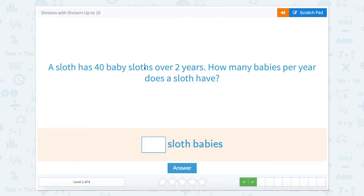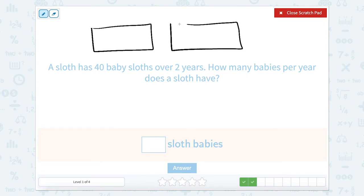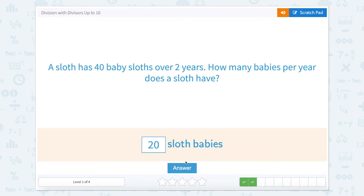A sloth has 40 baby sloths over two years. How many babies per year does a sloth have? We have two years and the sloth had 40 babies — holy cow, that's a lot of babies! Instead of counting one by one up to 40, I'm going to count by tens. So 10 babies, 10 babies, 10 babies, 10 babies — that's 10, 20, 30, 40. So there are two sets of 20, which makes each year 20. The sloth had 20 babies in a year. That's a lot of sloth babies.